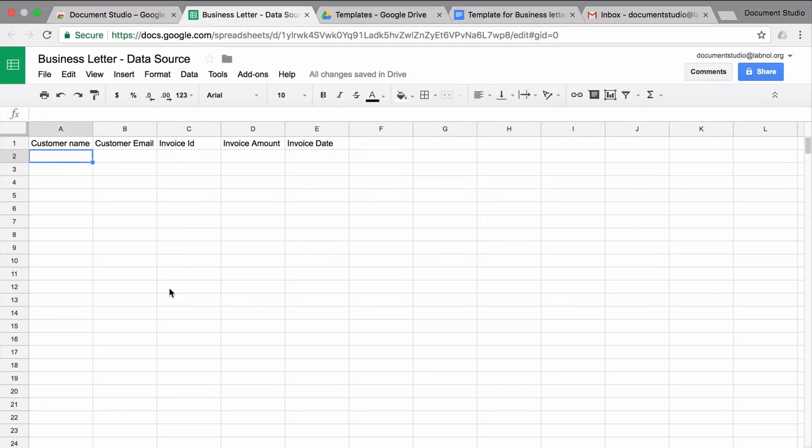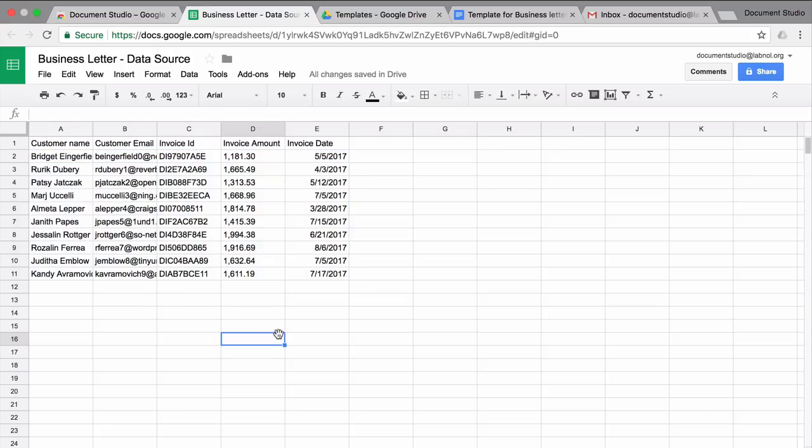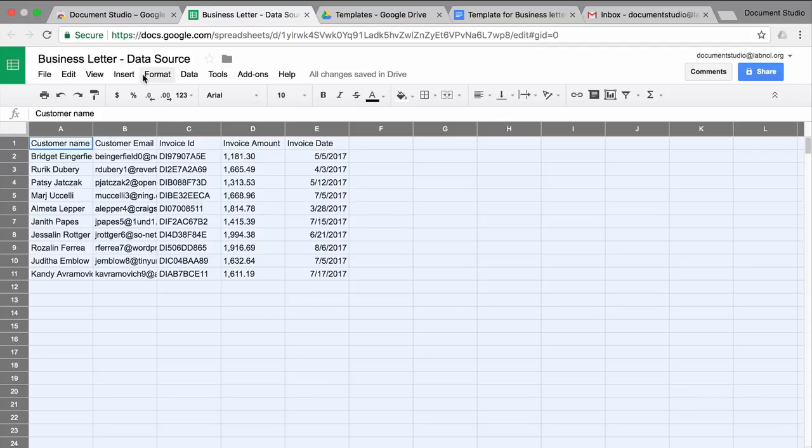I'll quickly add some data. I have already prepared the data in the background. I'll just copy paste to this Google spreadsheet and I'll apply some formatting so that it looks good.